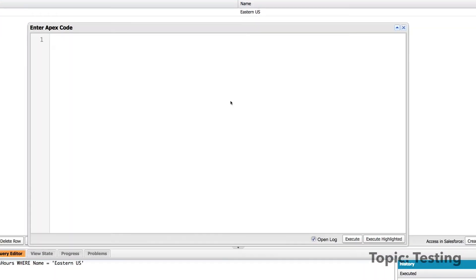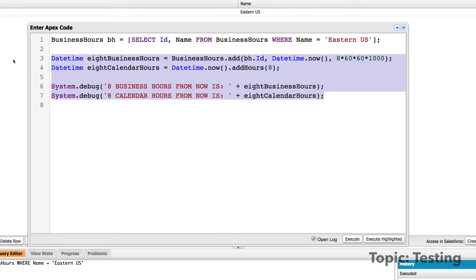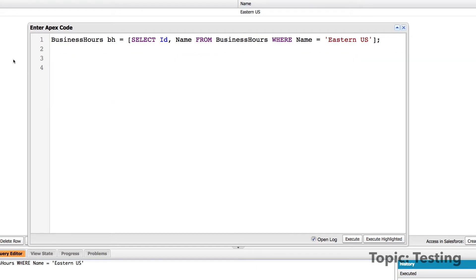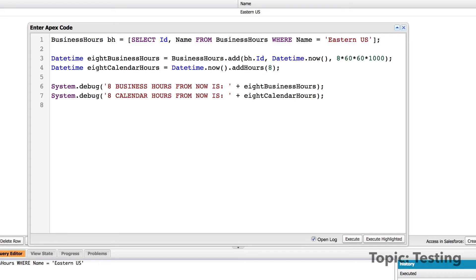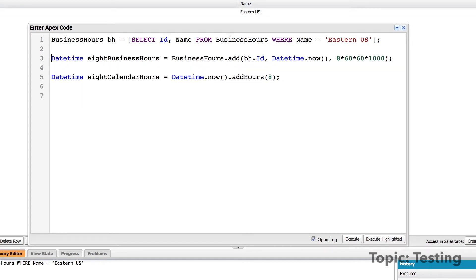So now let's press control E and let's open up the execute anonymous code. Now here's that query I just created and I'm storing it in a business hours object. And now I want to create two date time objects just to do some quick testing and show you how this works. So my first date time is eight business hours.